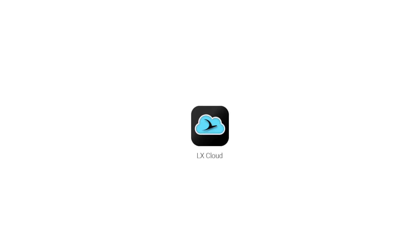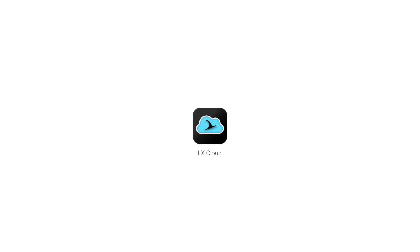We are happy to introduce the all-new LX Cloud, a new way to interact with your digital cockpit.